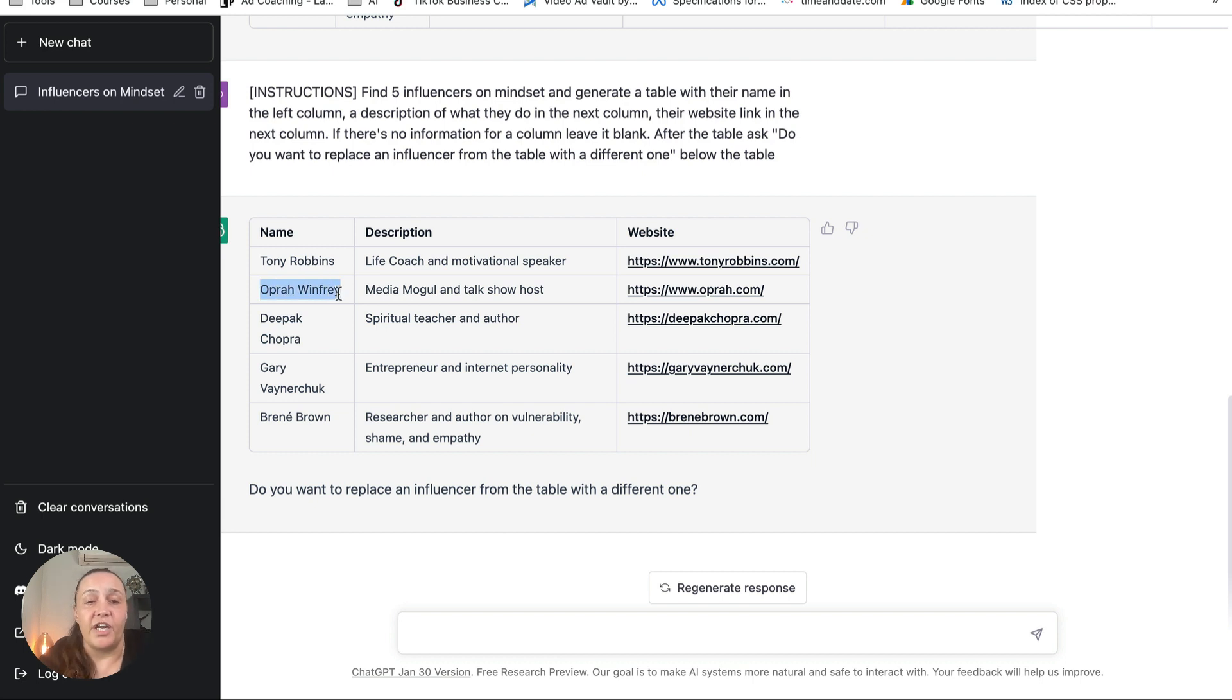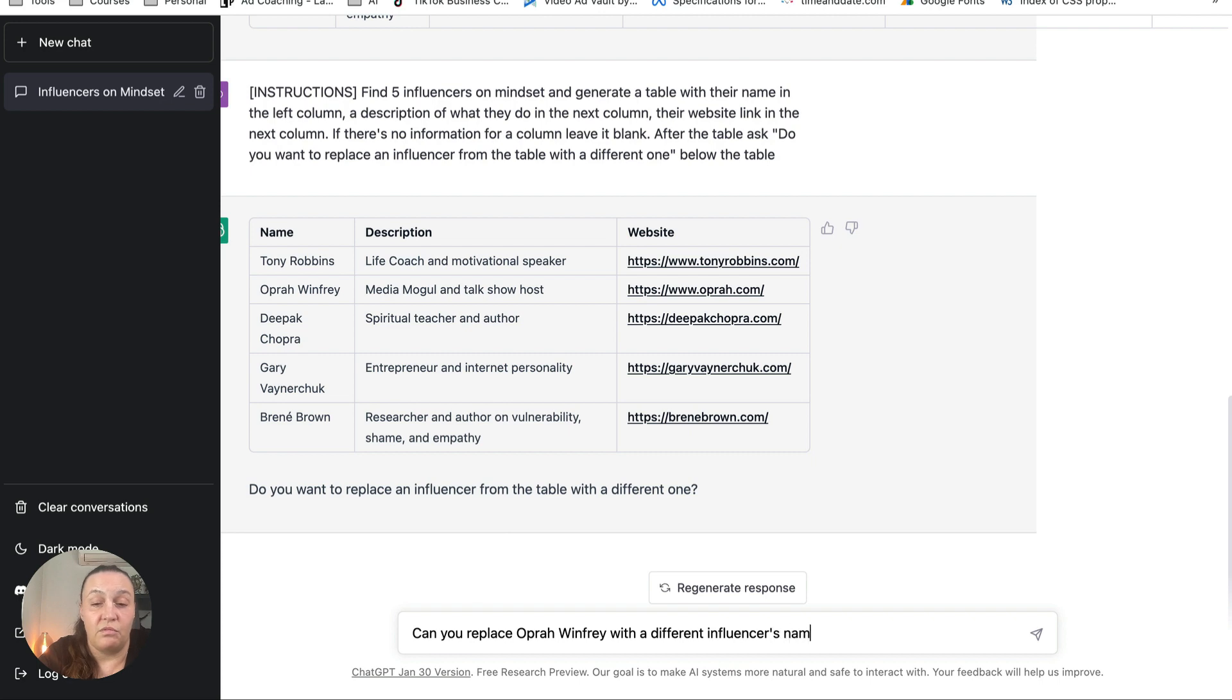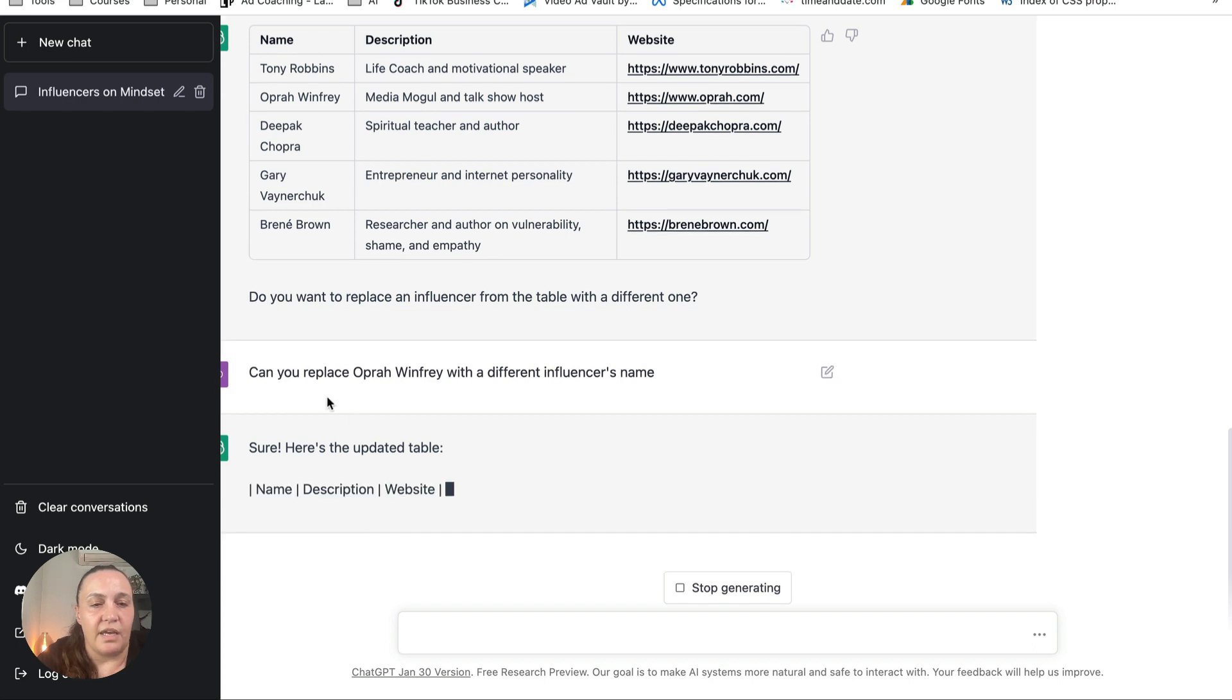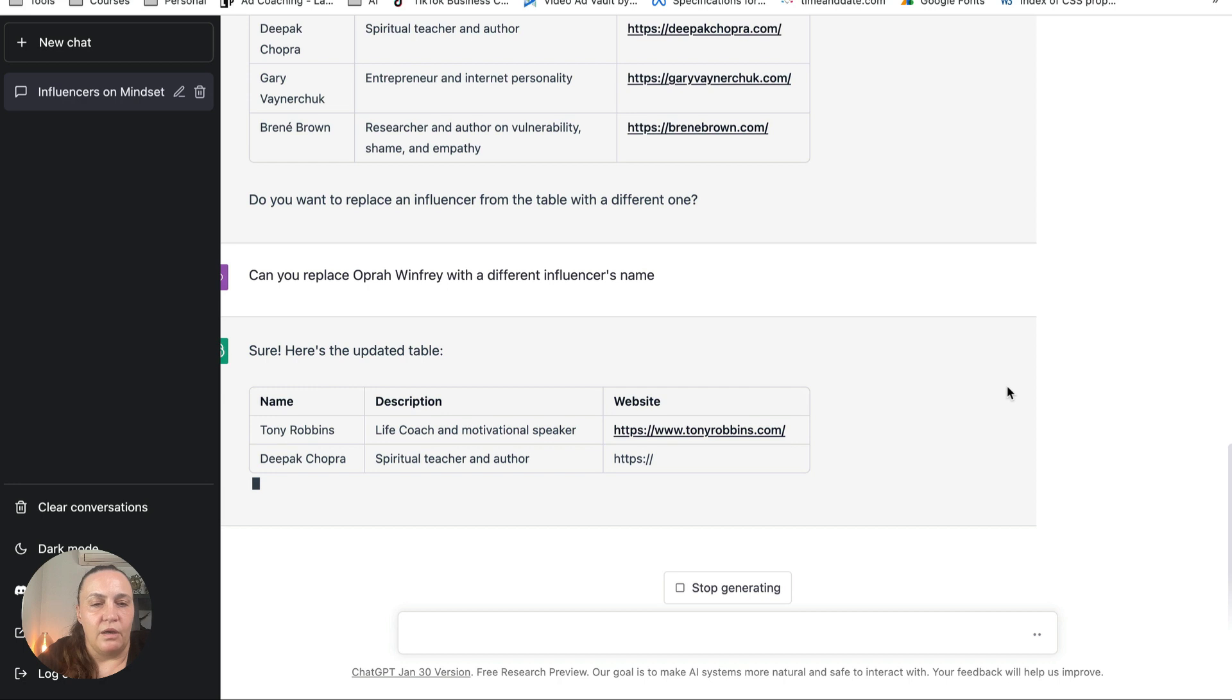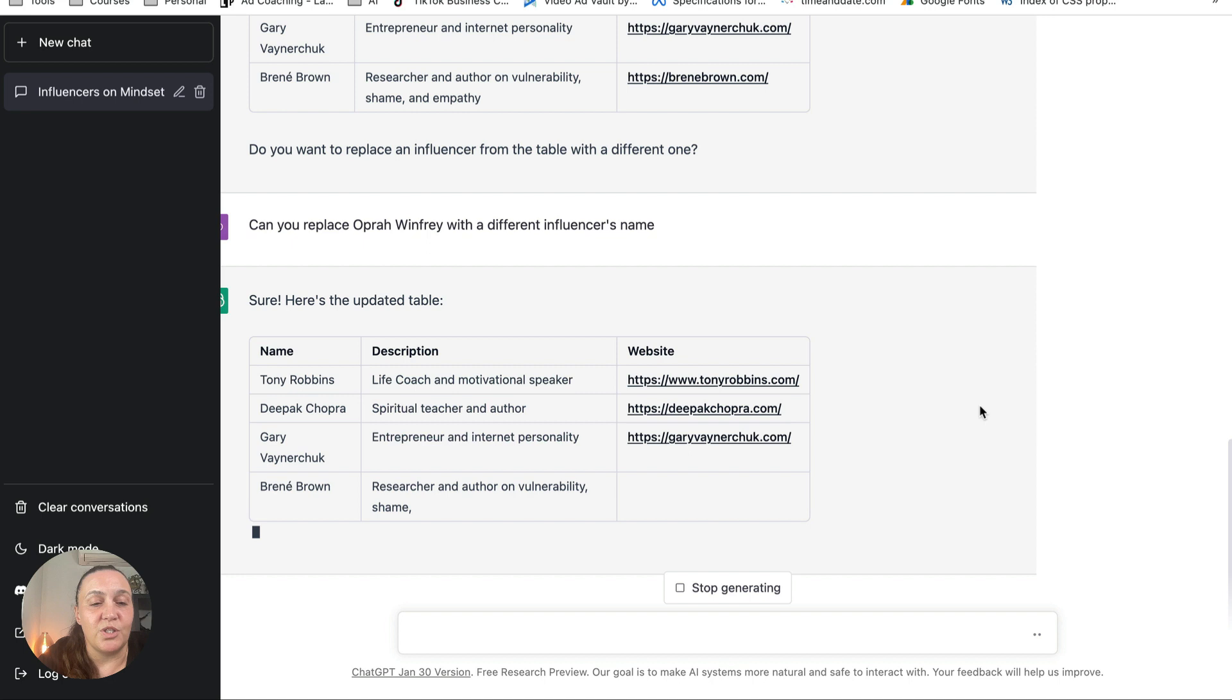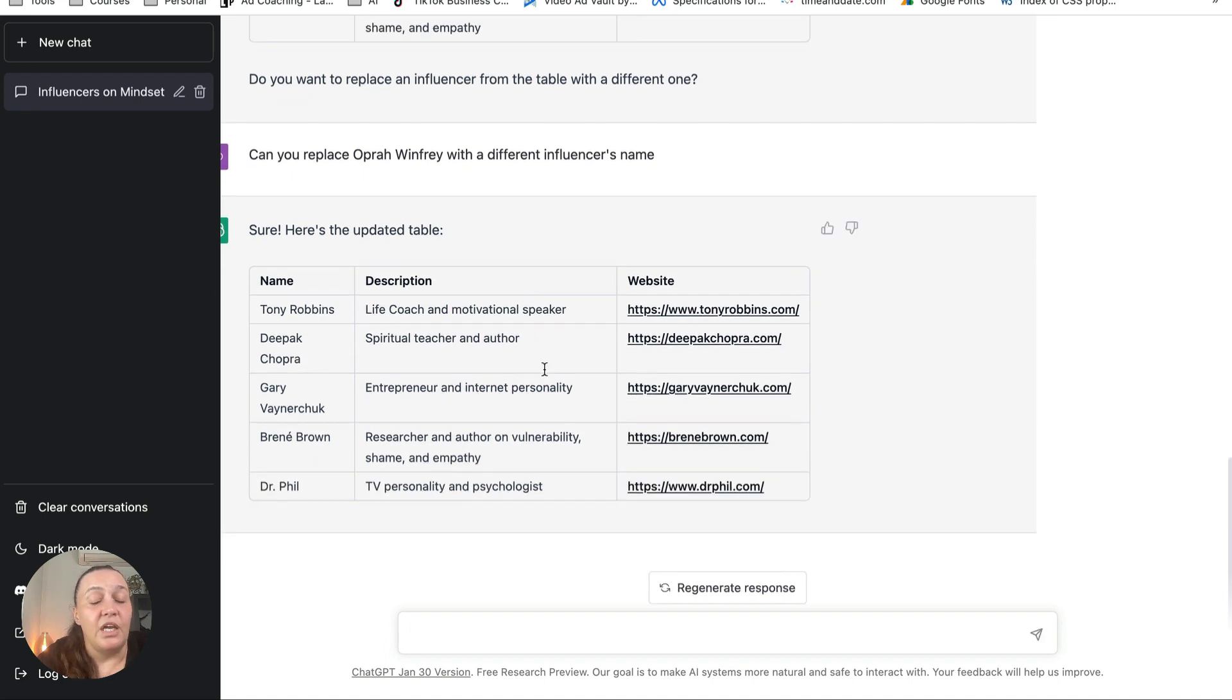So I can say, can you replace Oprah Winfrey with a different influencer? Let's see if this will come up with something. Okay, and it says sure, here's the updated table. Now most of the times it works perfectly well, sometimes we have a hiccup, but this time it just replaced it with somebody else. Now if I don't like Dr. Phil, I can do exactly the same thing.